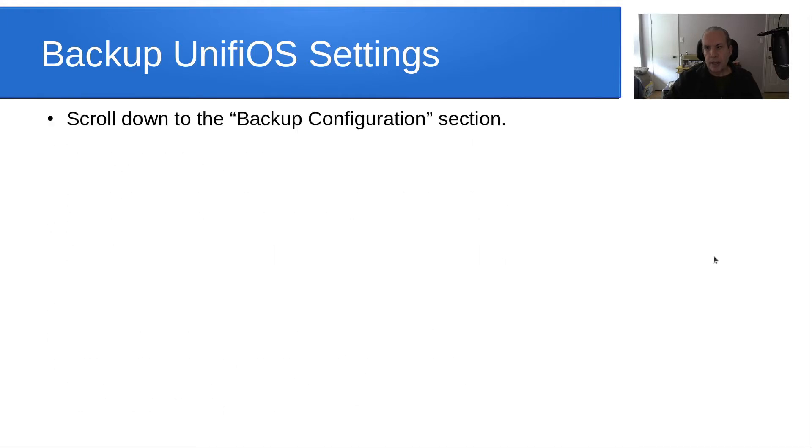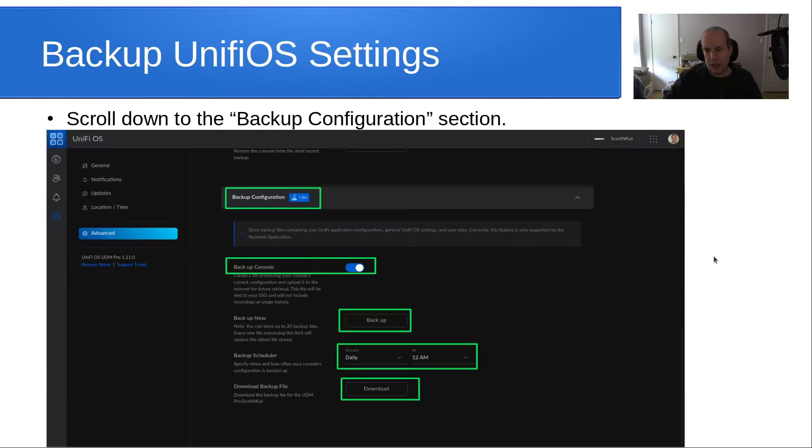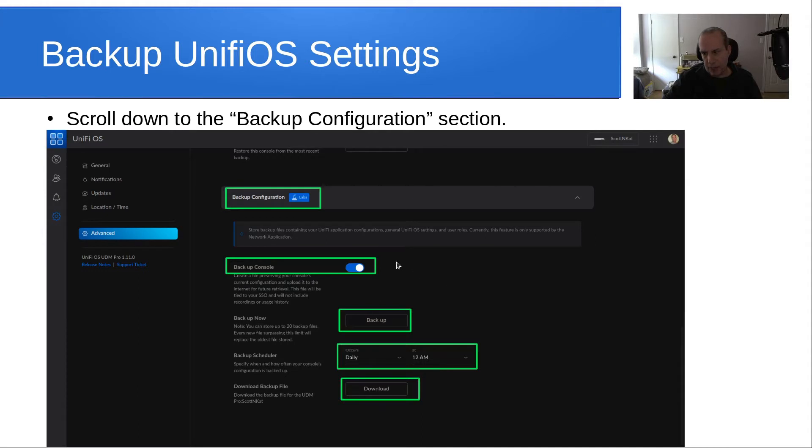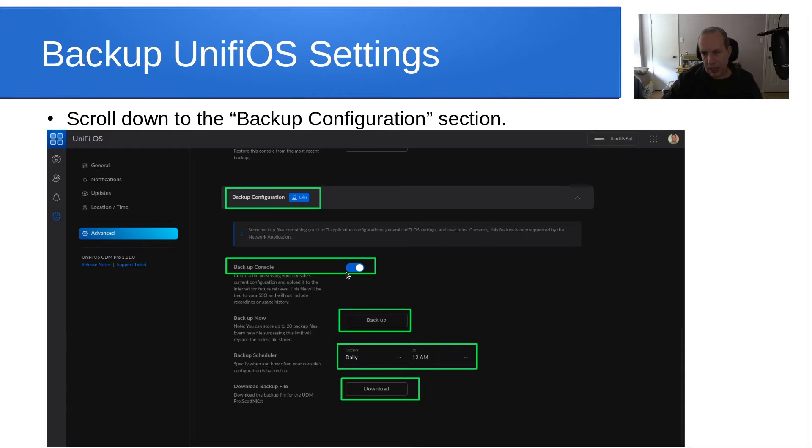Then we scroll down to the backup configuration section. There's a backup configuration section here.